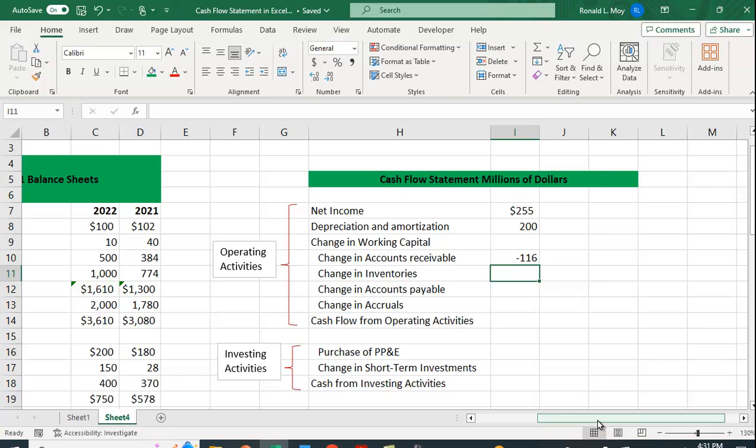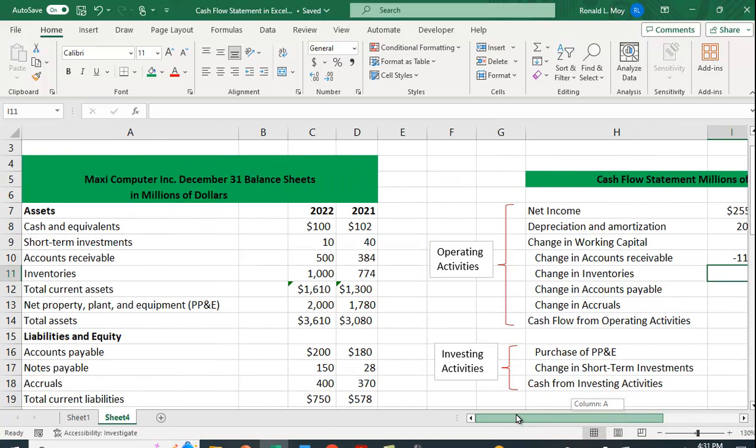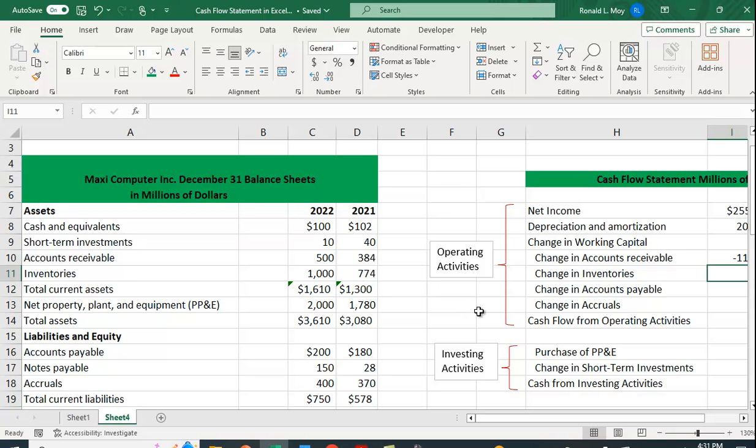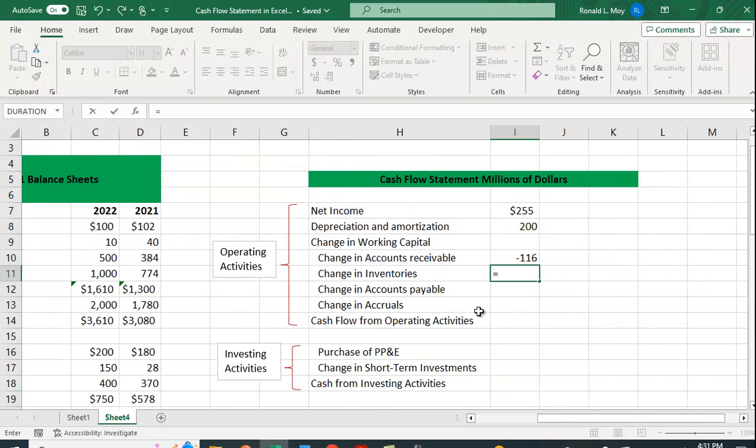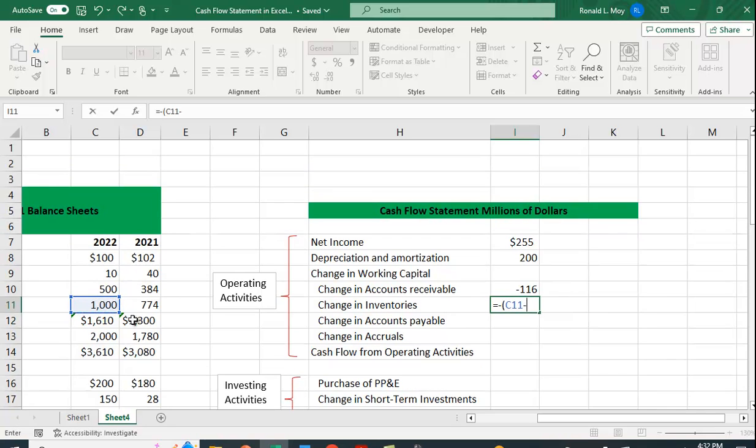Change in inventories. Again, increasing inventories is going to decrease the amount of cash we have. We have to use cash to pay for those inventories. So again, it's going to be equals. And this is going to be a negative sign. This year's inventory minus last year's ending year inventory.